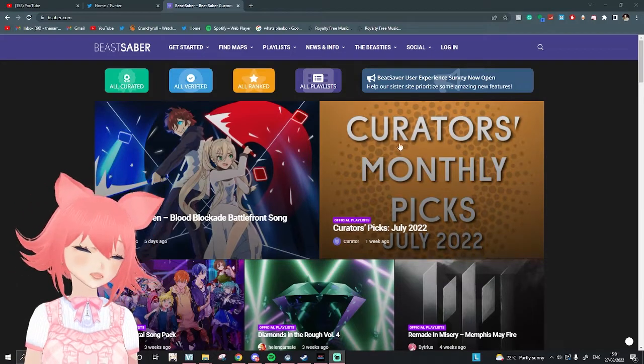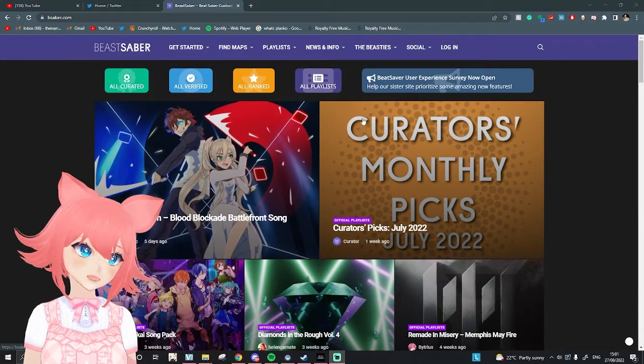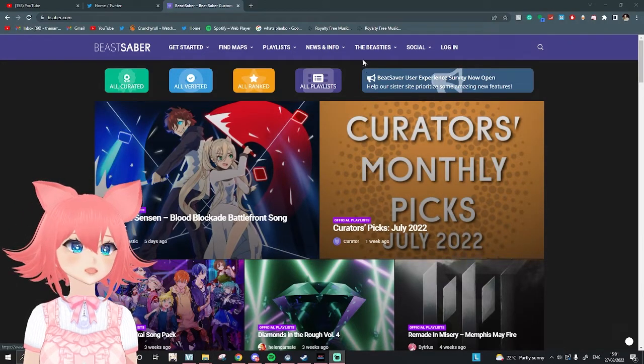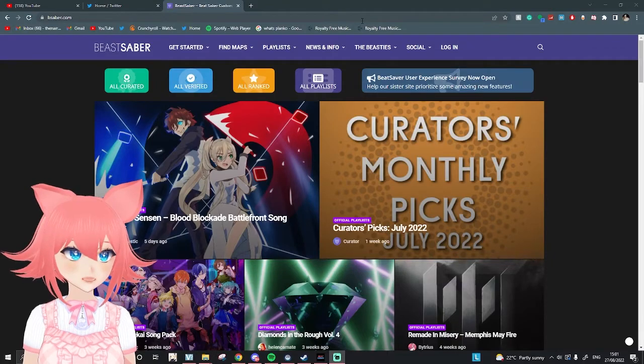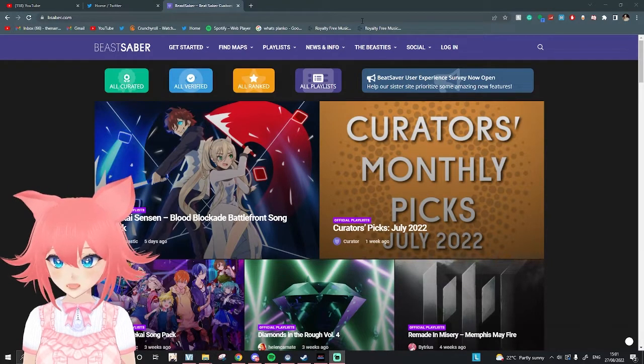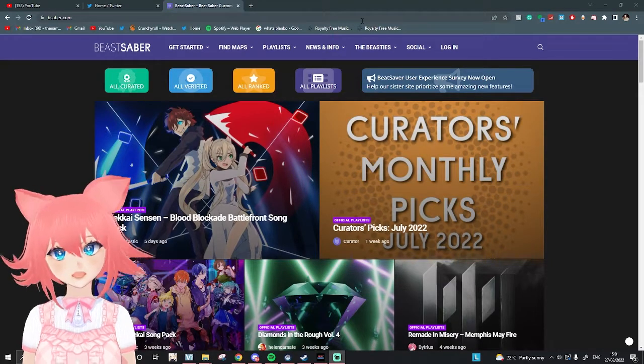Hey guys, it's Emi here, and in today's video I'm going to be showing you how you can download songs onto Beat Saber. Let's go!